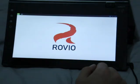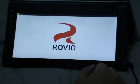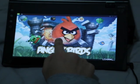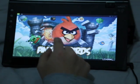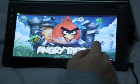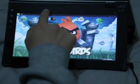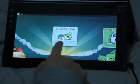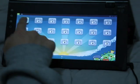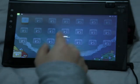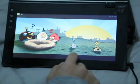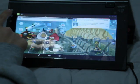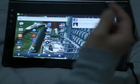Angry Birds — everyone's favorite — also works, in case you guys were wondering. It works well.